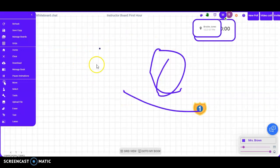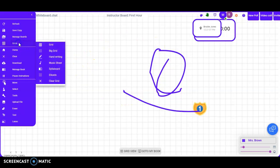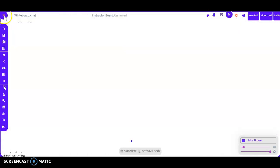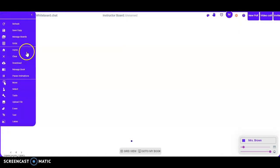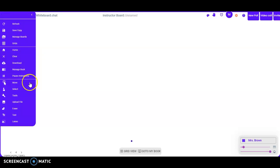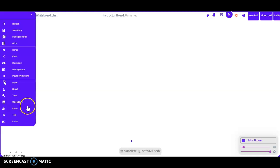You can go to the grid and graph things. There are other options as well: go back to the home page, clear, download, manage book, pause animation, move, select tools, and upload file. I really like upload file — if you have an assignment picture, you can upload it, see the questions, and fill in the blank or work through a math problem. There's also erase, text, and lasso tools.